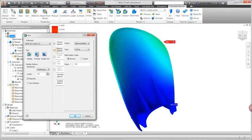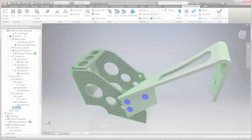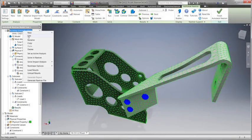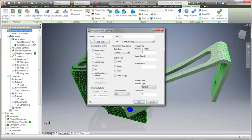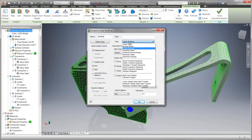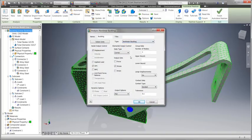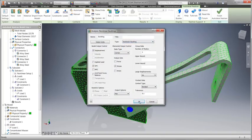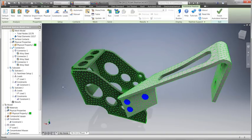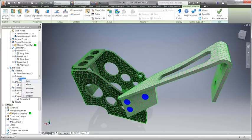Determining stress and deflection provides insight to design integrity, but doesn't tell the entire story. Is it possible your design may buckle at some point as the load is applied?